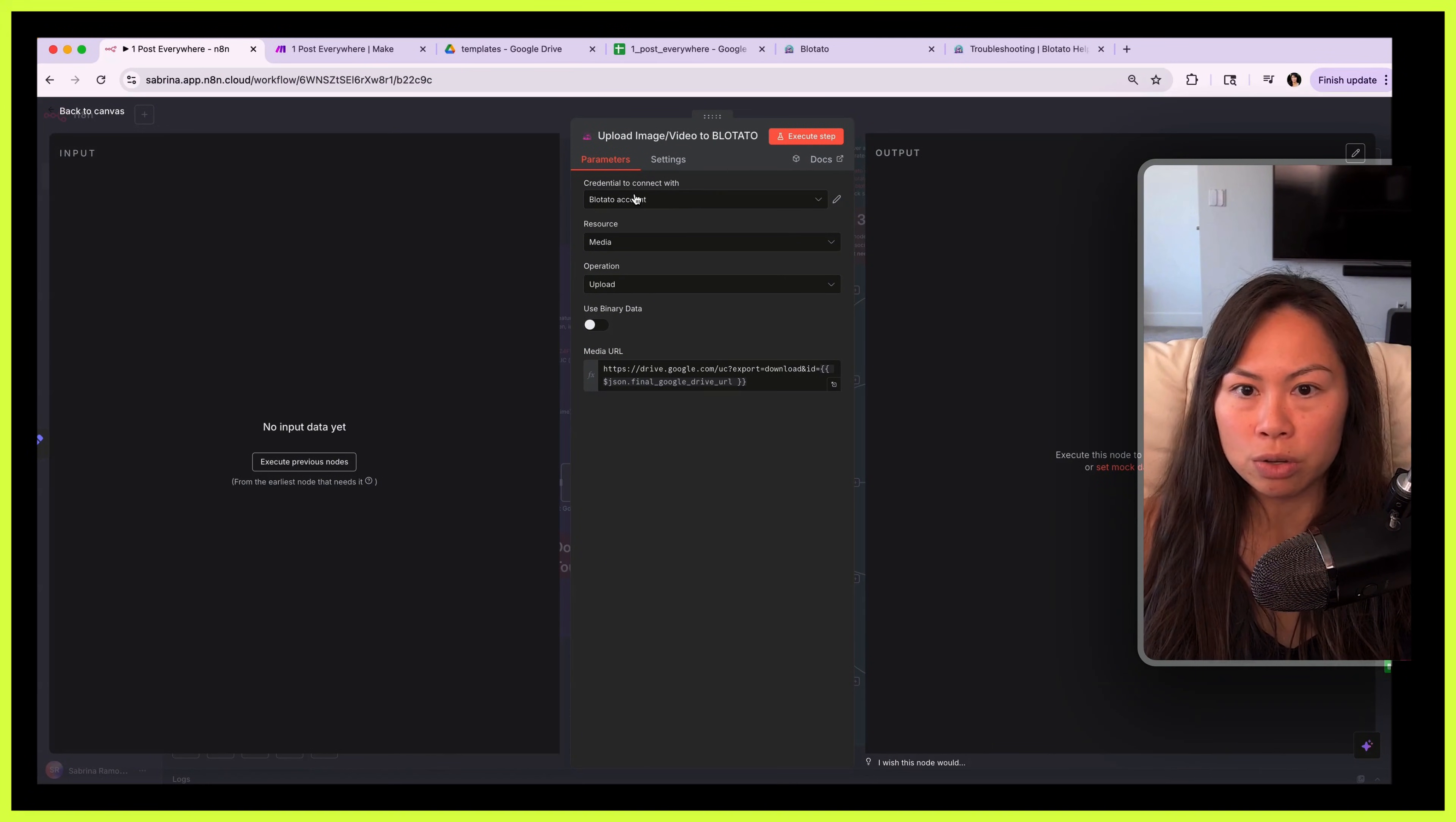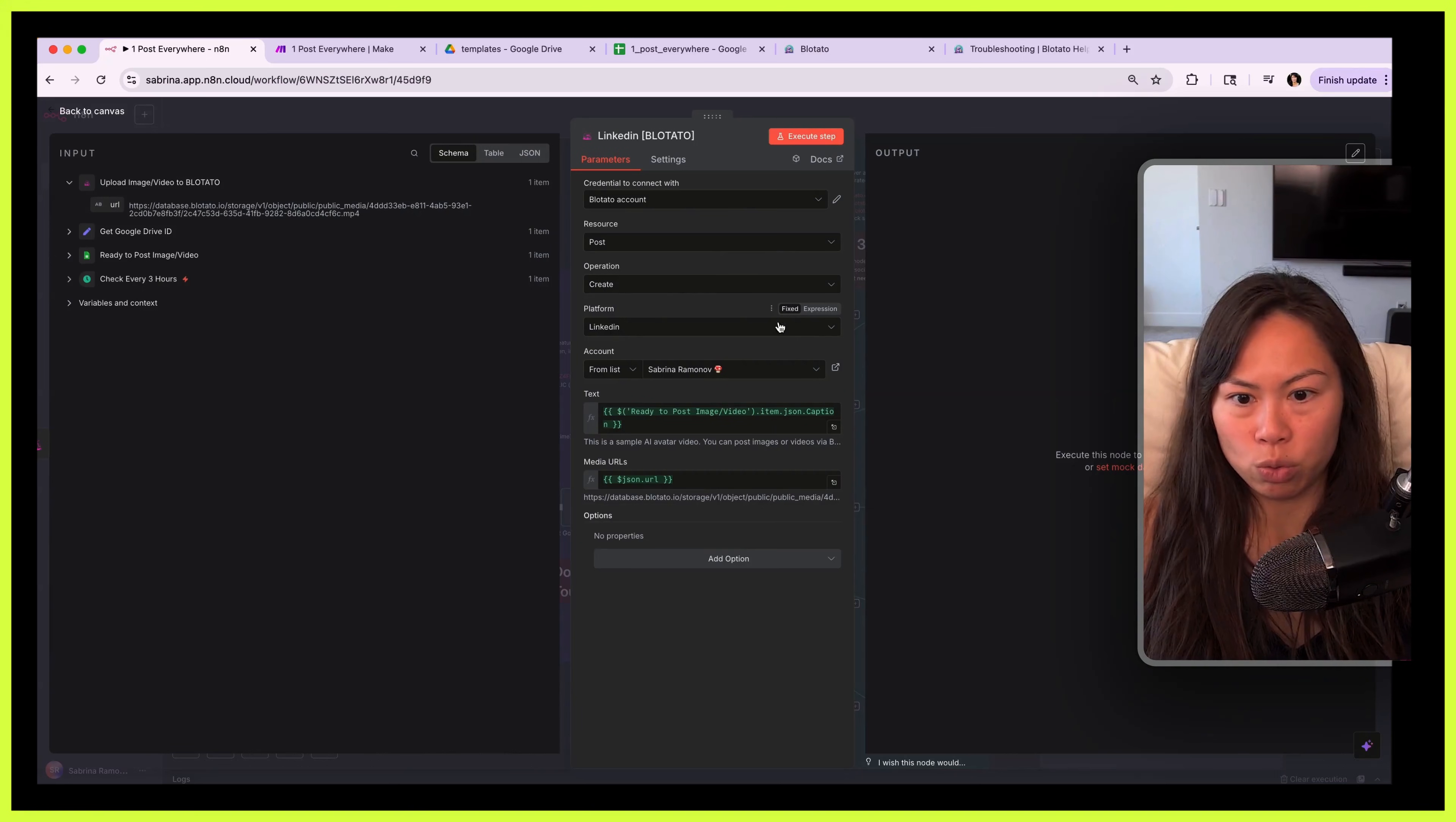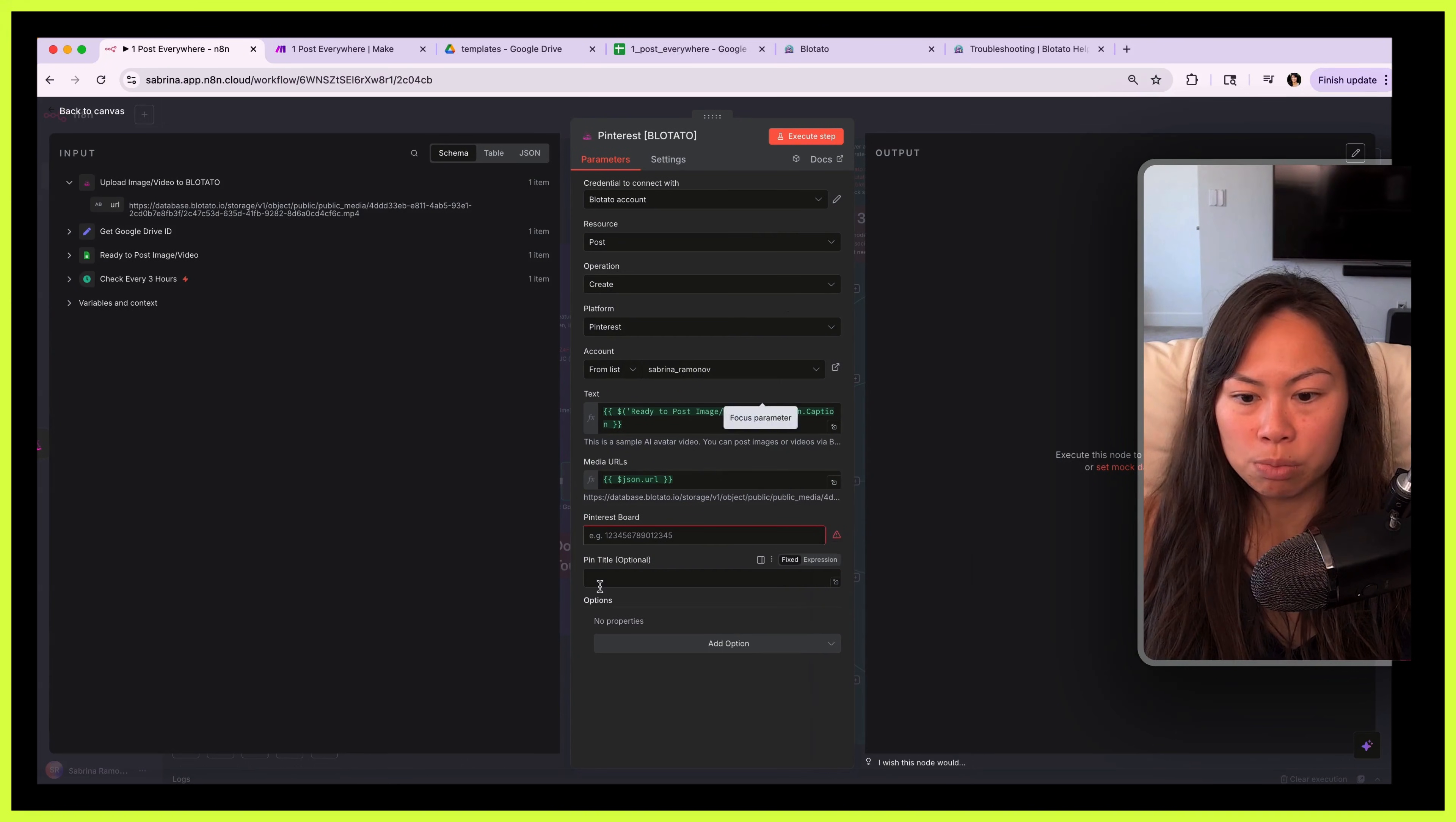Once you've done that, go ahead and open this up and make sure you select the Blotato credential that you just created. You don't need to change anything else. The next step is to connect your account. Open up each node and then make sure your credential is selected, and then choose the TikTok account that you want to publish to. Okay, you don't need to change anything else, and then go ahead and do that for each one. So choose your LinkedIn account, choose your Facebook account. For Facebook you'll have to choose a page as well.